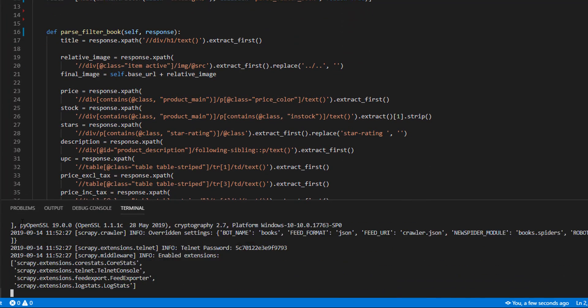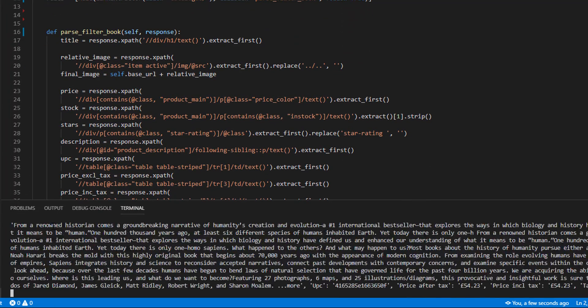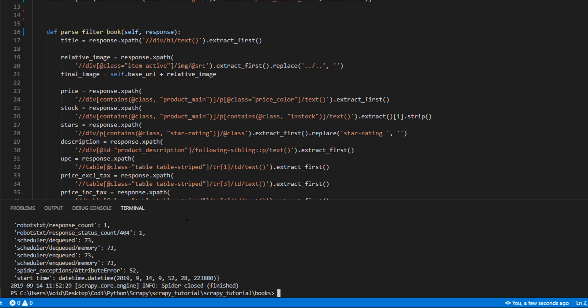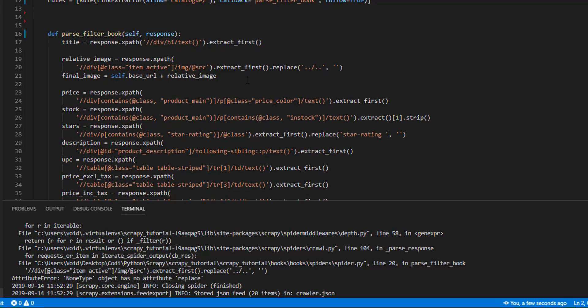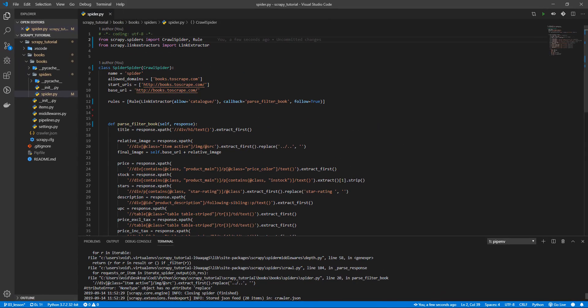And now we got an error. Attribute error. NoneType object has no attribute replace. Of course we are extracting every URL in the code, not only the books, but each pagination and every URL the spider can find.